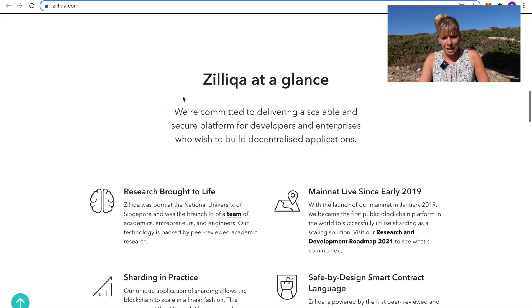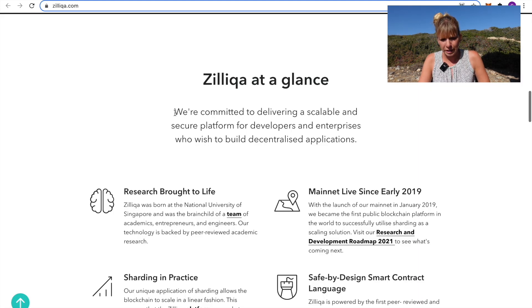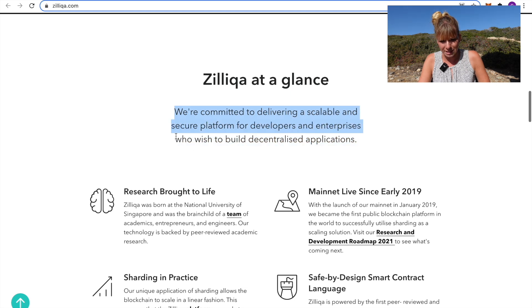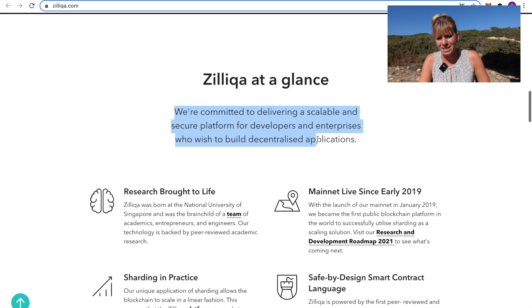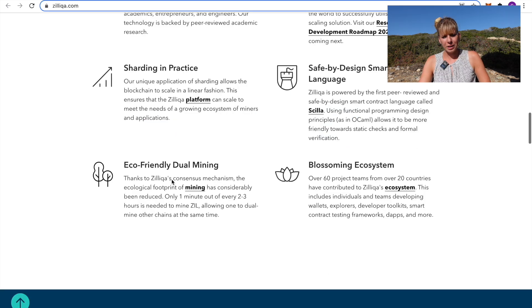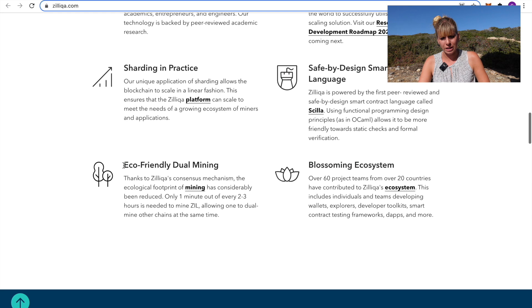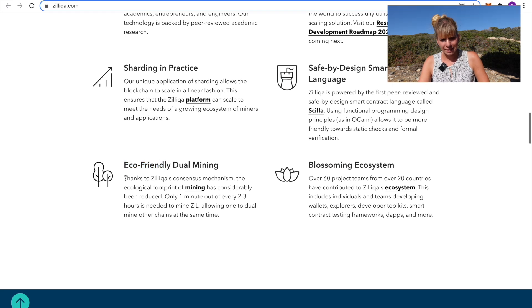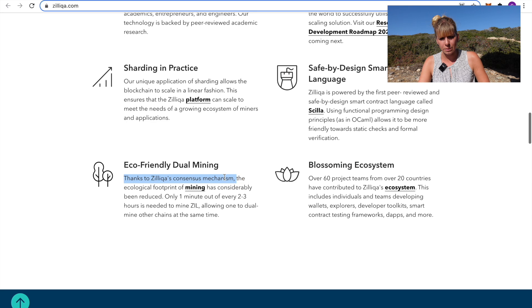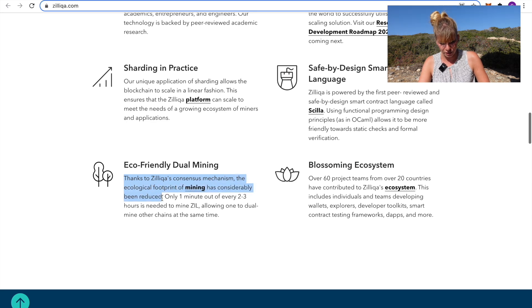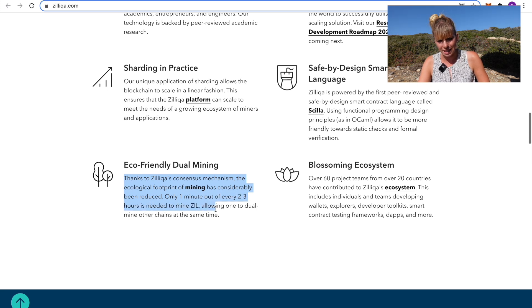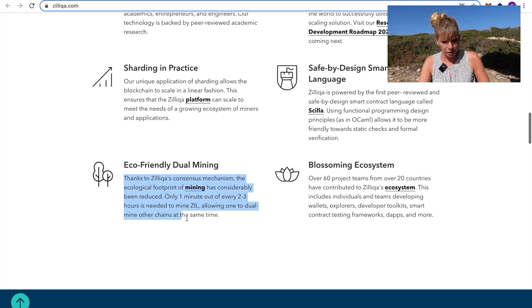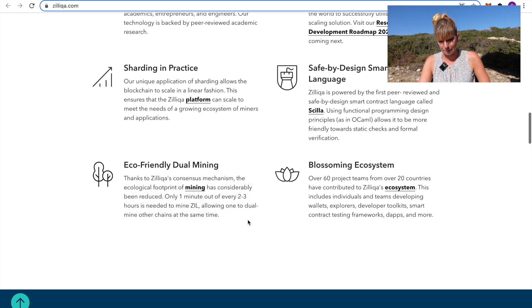Zilliqa, at a glance, is what they say here, we're committed to delivering a scalable and secure platform for developers and enterprises who wish to build decentralized applications. Now, two interesting aspects that they mention here is that they try to become more eco-friendly. They say here, thanks to Zilliqa's consensus mechanism, the ecological footprint of mining has considerably been reduced. Only one minute out of every two to three hours is needed to mine Zilliqa, allowing one to dual-mine other chains at the same time.